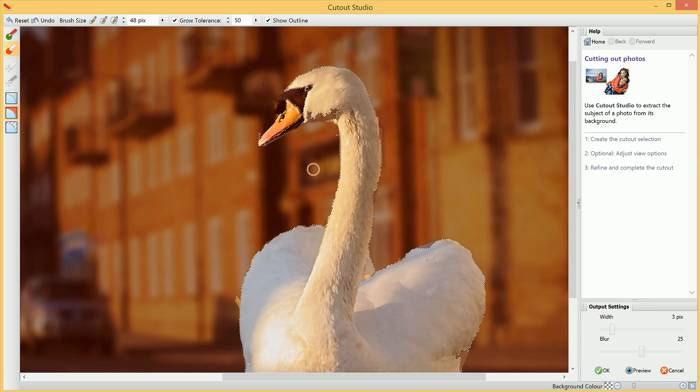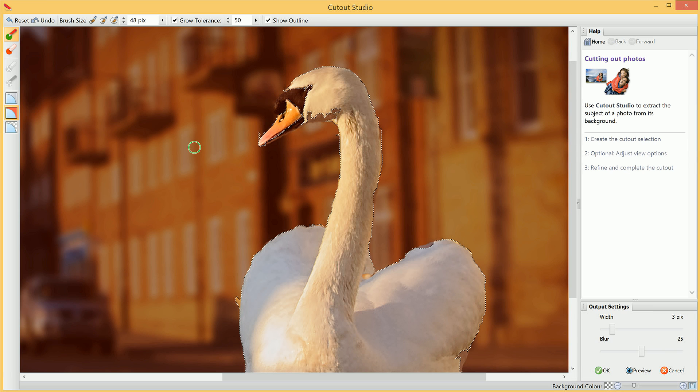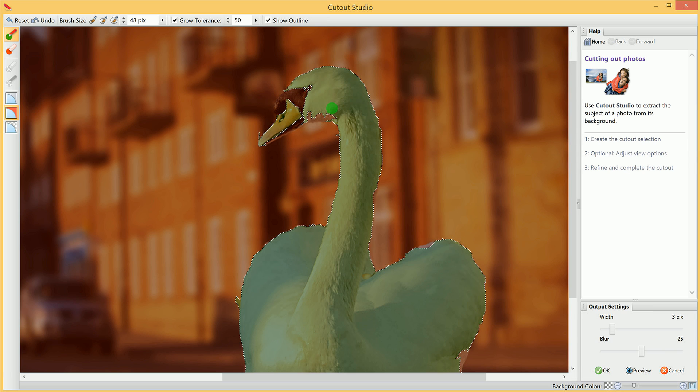We want to start marking areas to keep. We'll switch to the Keep Brush Tool here, and then click, drag over areas we wish to keep.